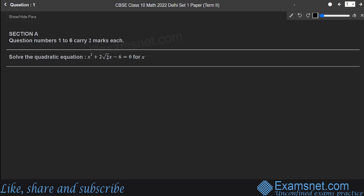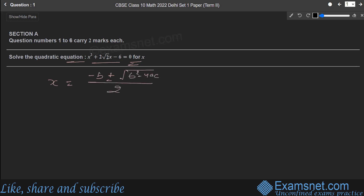We have Section A, and the first question is to solve the quadratic equation x² + 2√2x − 6 = 0. We can use the Sridharacharya formula: x = (−b ± √(b² − 4ac)) / 2a. Let us identify a, b, and c. Here a = 1 (coefficient of x²), b = 2√2 (coefficient of x), and c = −6 (constant term).